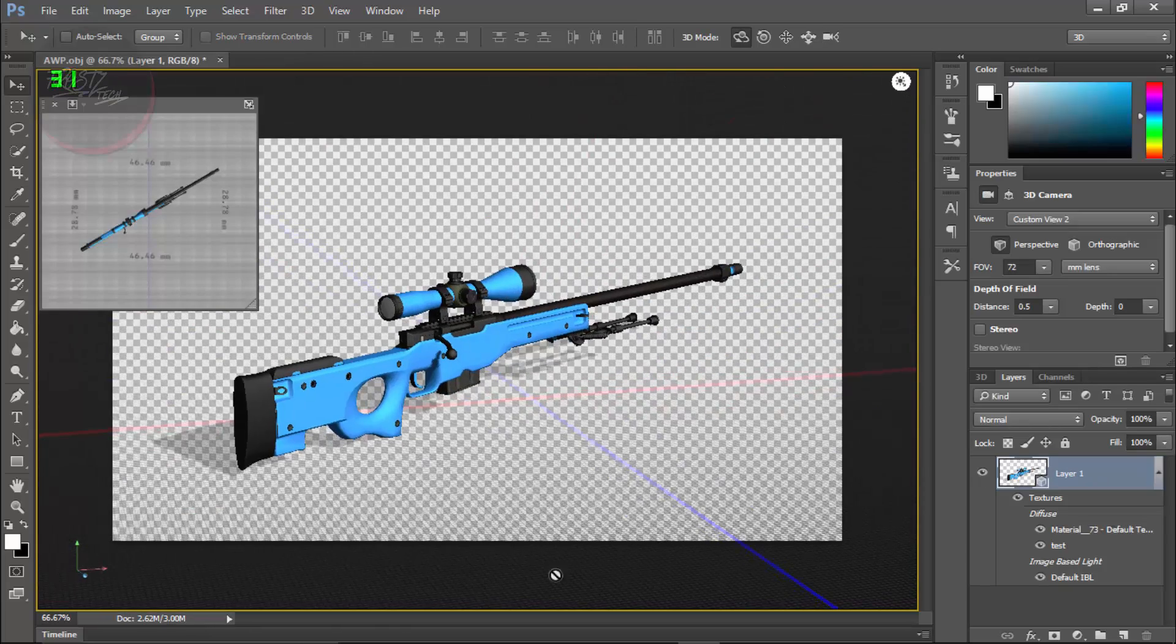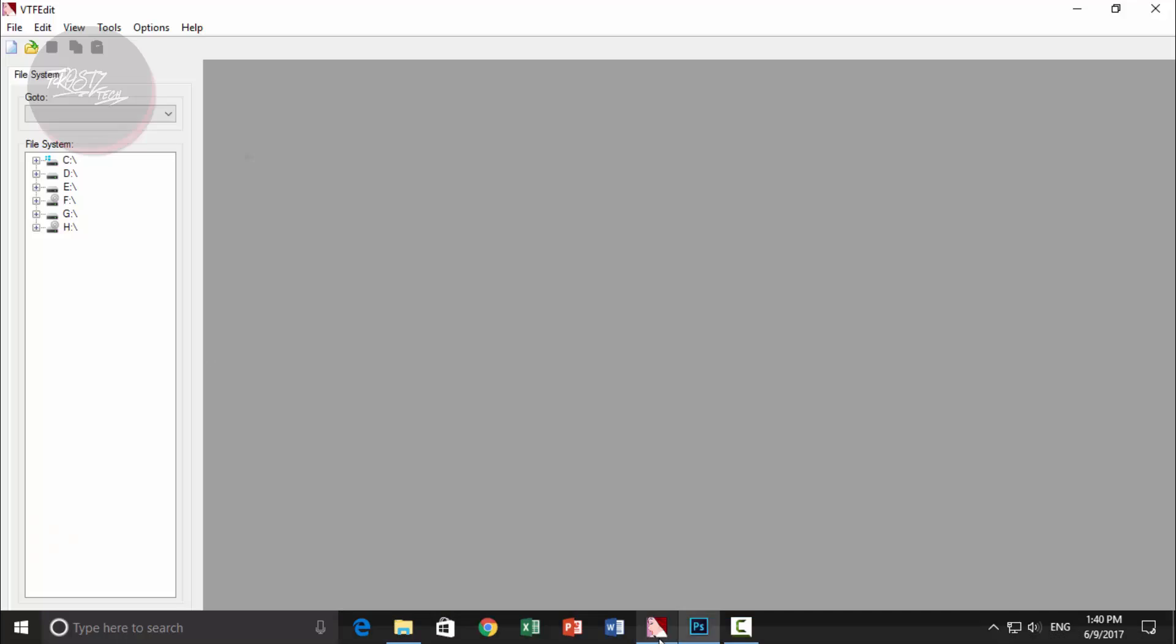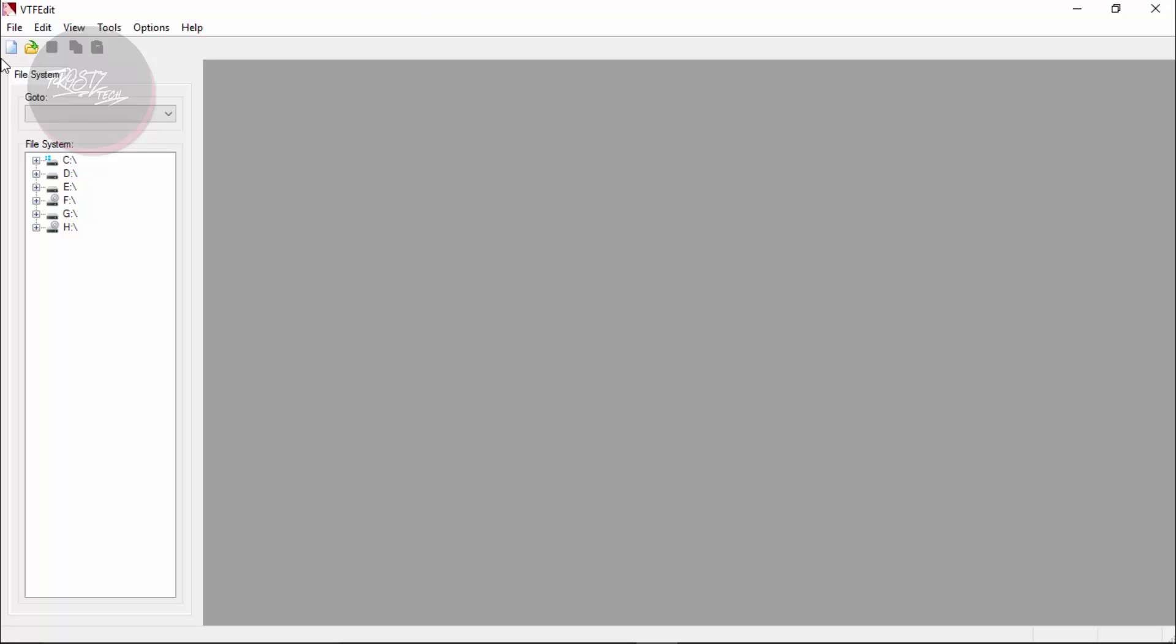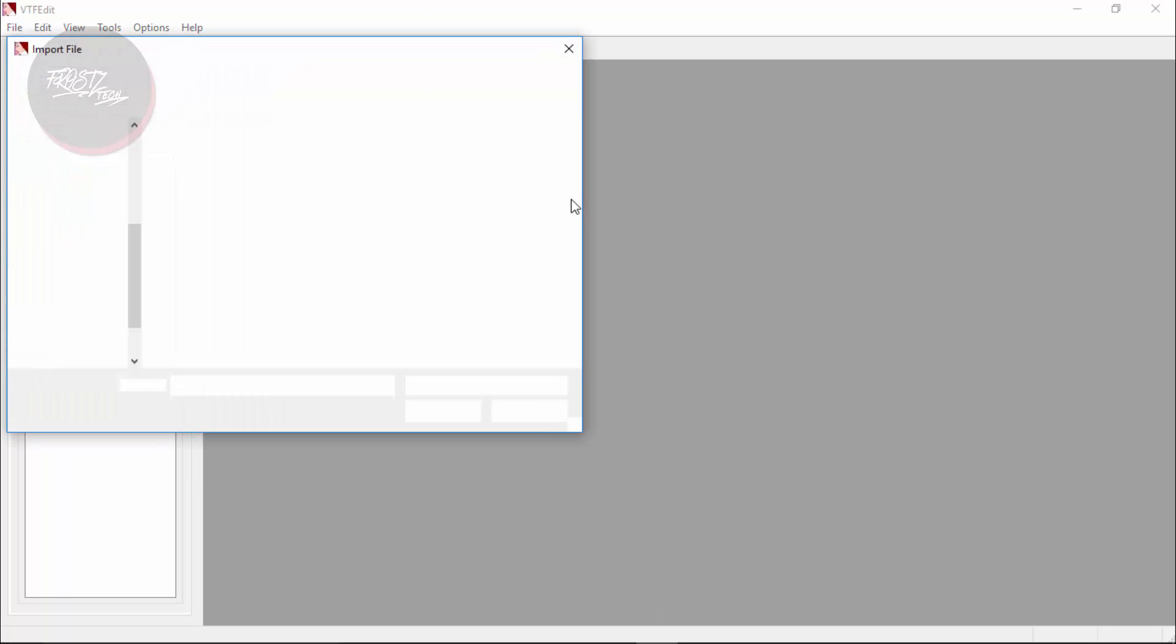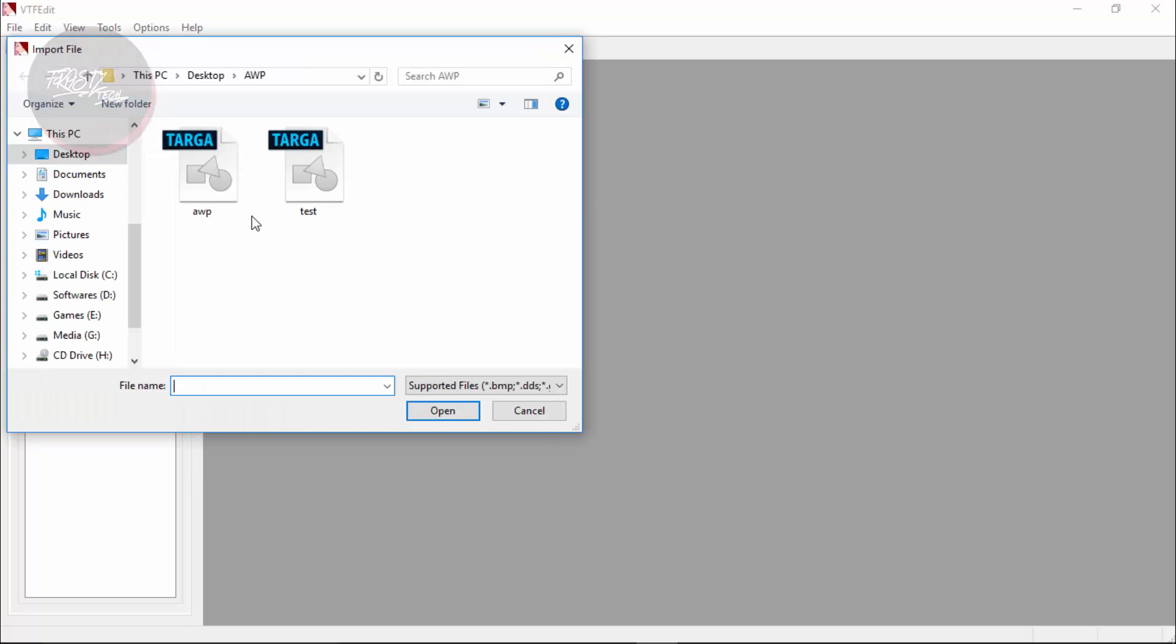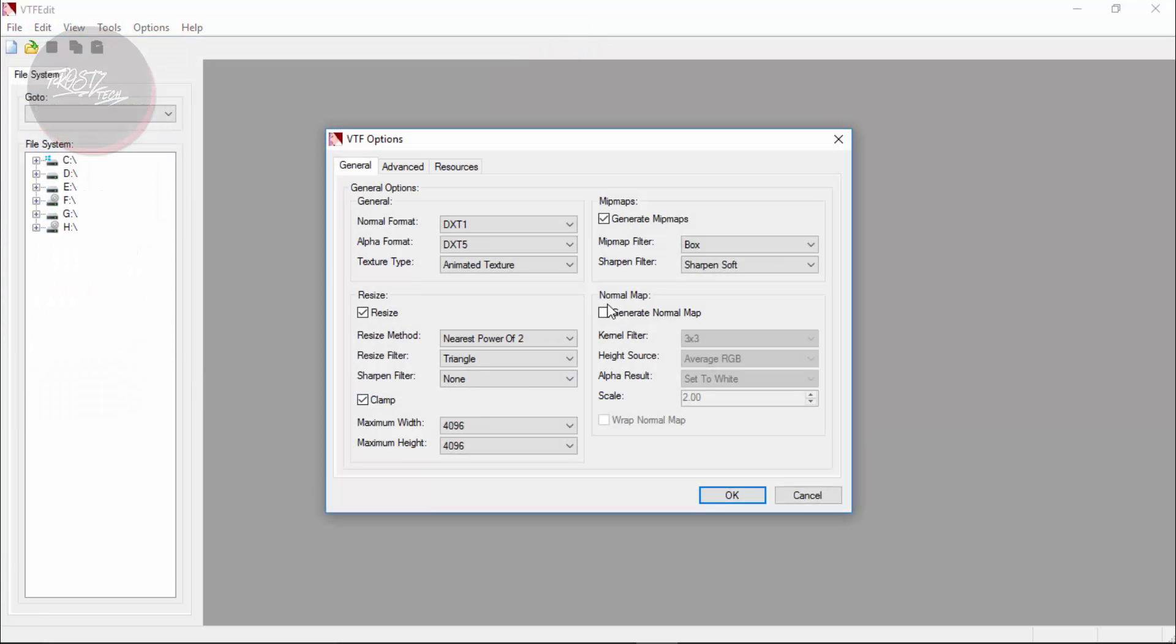So now that is completely layered out so we can go and keep that. The next thing you want to do is to open up VTF Edit, link below in the description. You can download that from there. Simply start off. Go to New File and click on New.